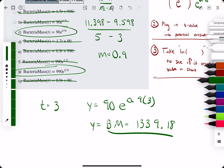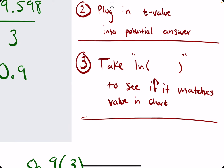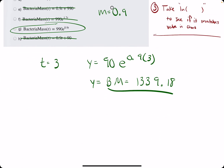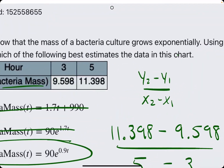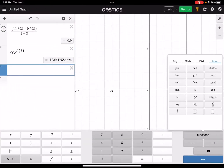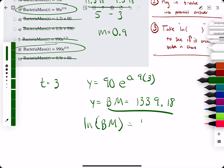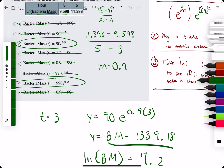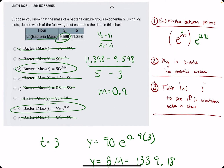Keep in mind that in the chart we have the natural log of the bacteria mass value. So we take the natural log of 1339.18, and we get about 7.2. As we can see, 7.2 does not match the 9.598 in the chart for t equals 3. So that eliminates option C.